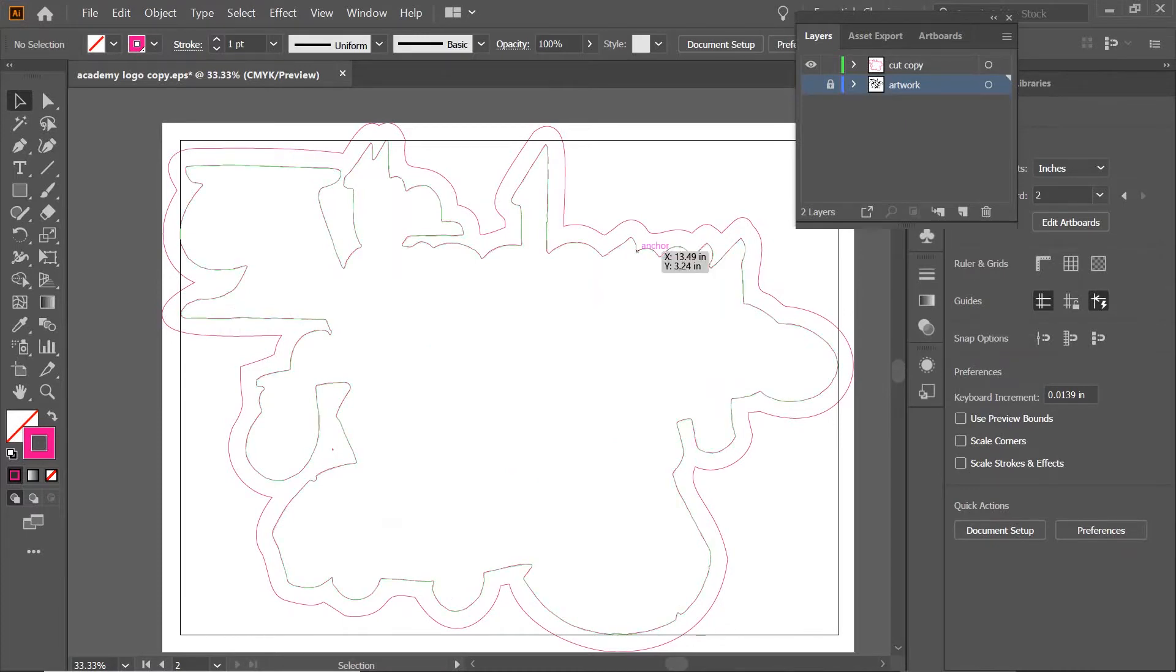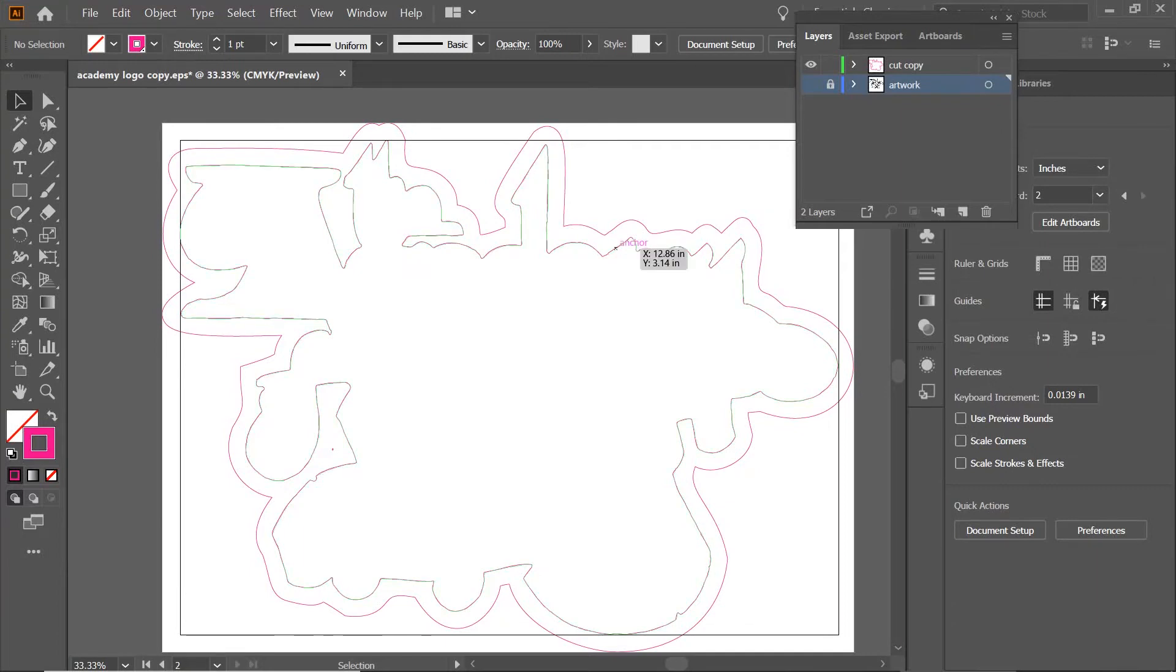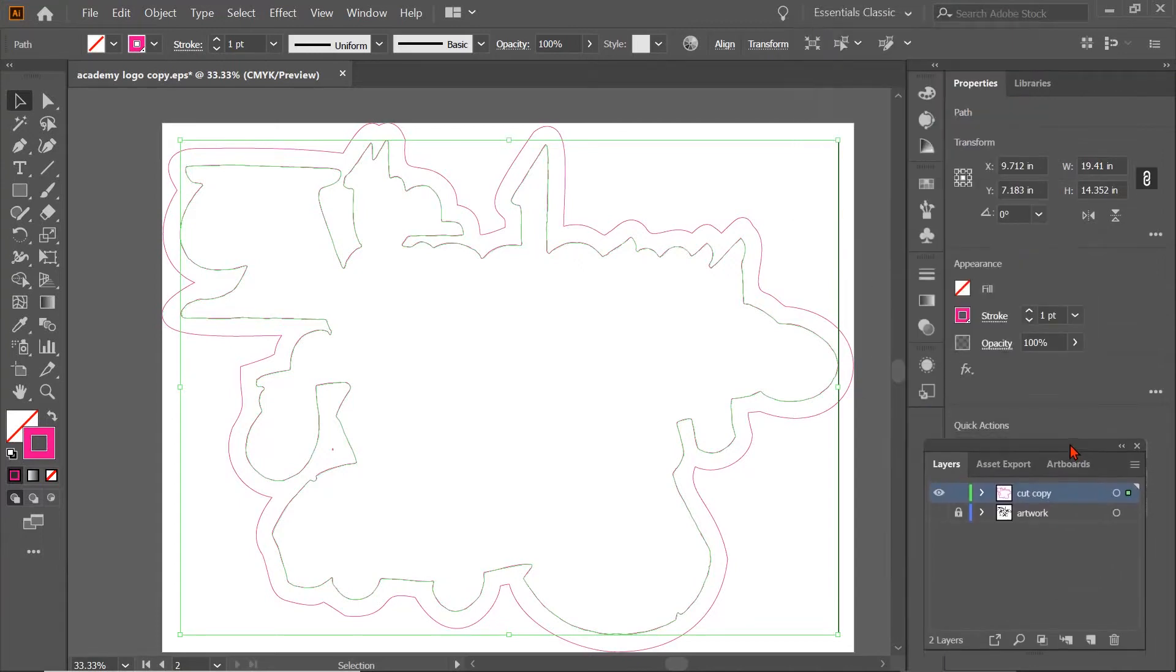We're going to take this cut line, and we're going to make it our kiss cut. And we're going to take this cut line, and we're going to make it our perf or half cut. So when we cut this sticker out, we're going to have our line right along the edges, but we're going to cut all the way through the media so that we'll have a sticker ready to go. So we're going to click on this layer, and we're going to go ahead and scoot that out of the way for a minute.